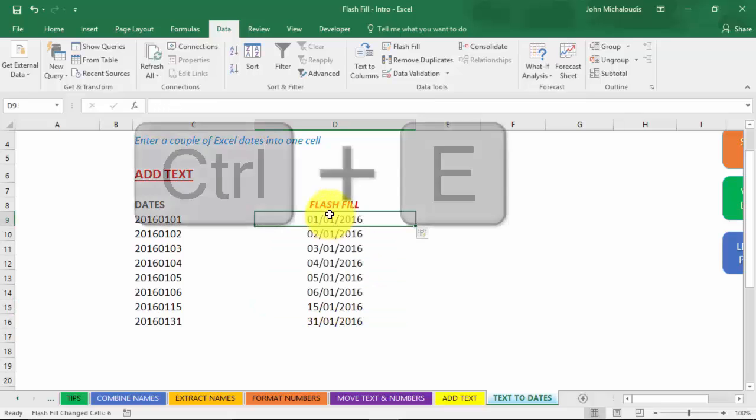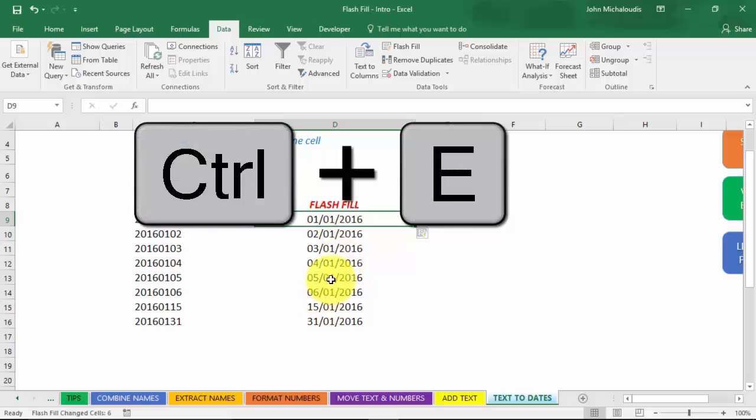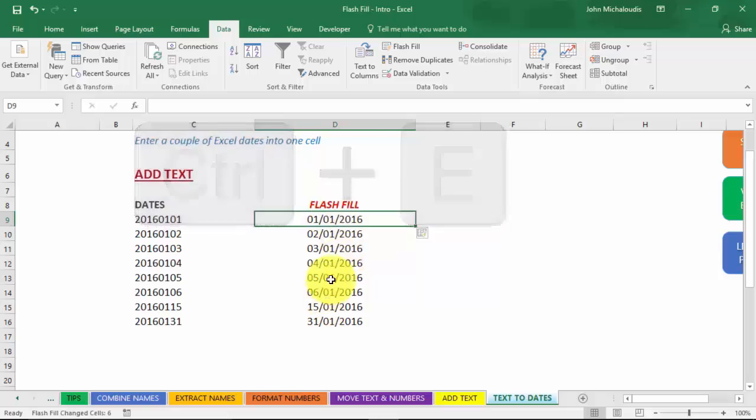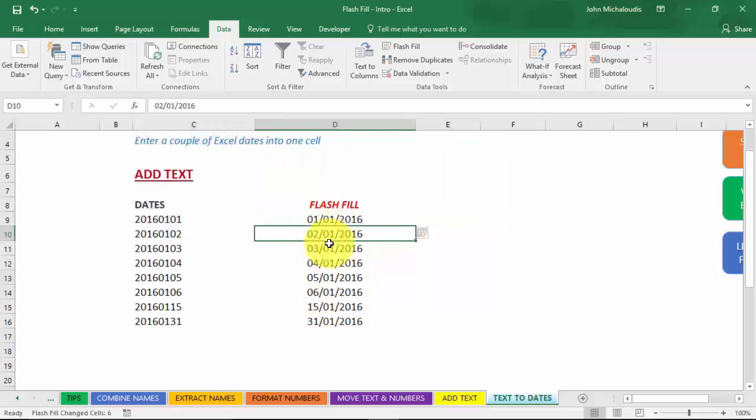And here, just press Control Enter, and you see that it's filled it in. Now, if there was an error, it's okay. Just go to the cell, type in what you want to do, press Enter, and it will fill in all the other cells there. So Flash Fill, it's an awesome, awesome feature in Excel 2013 and 2016. You don't have to use formulas, and within a second, you can fill in thousands of rows of data. You can extract data the way that you like it, data manipulation, data cleansing at its best.